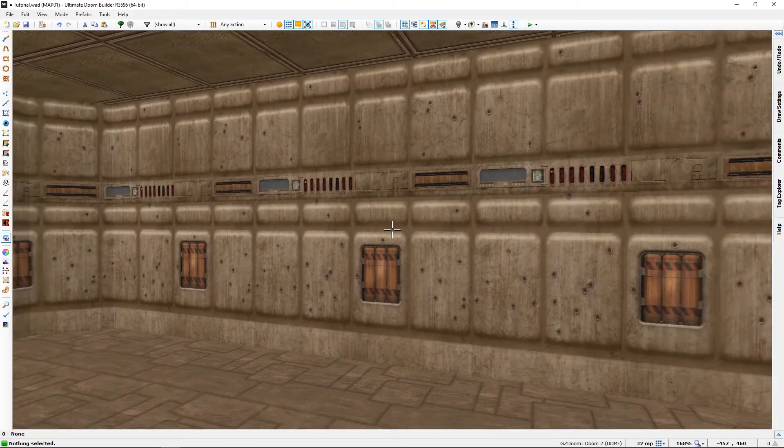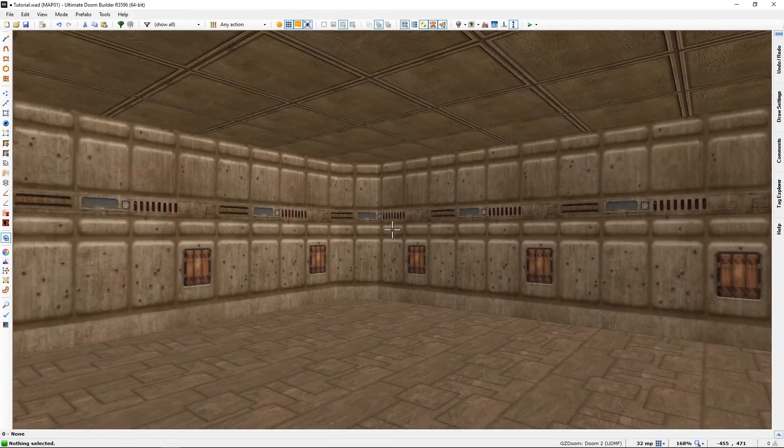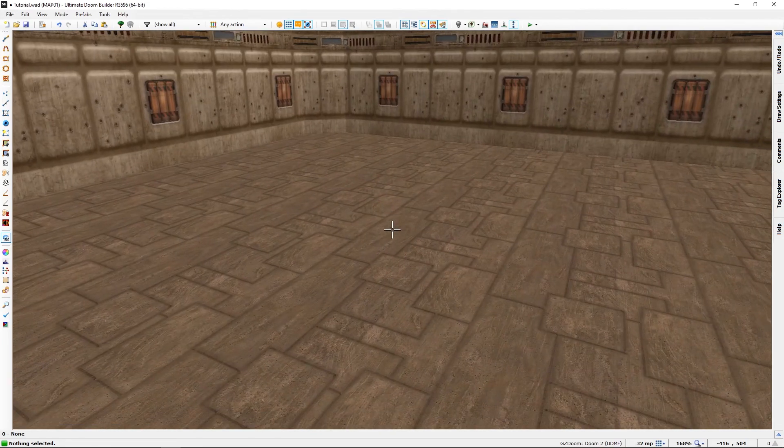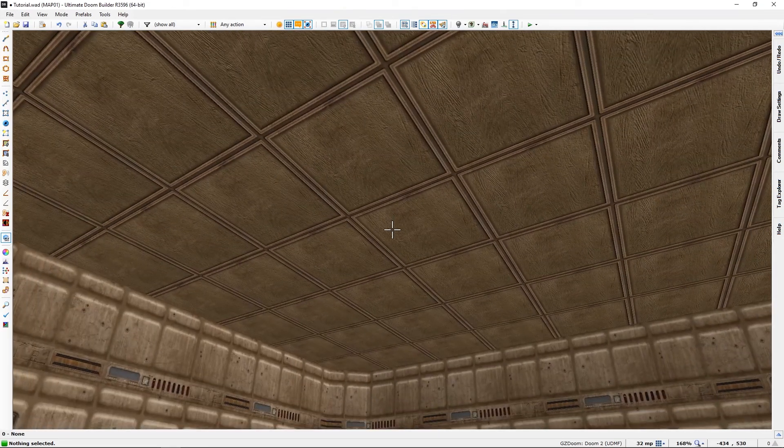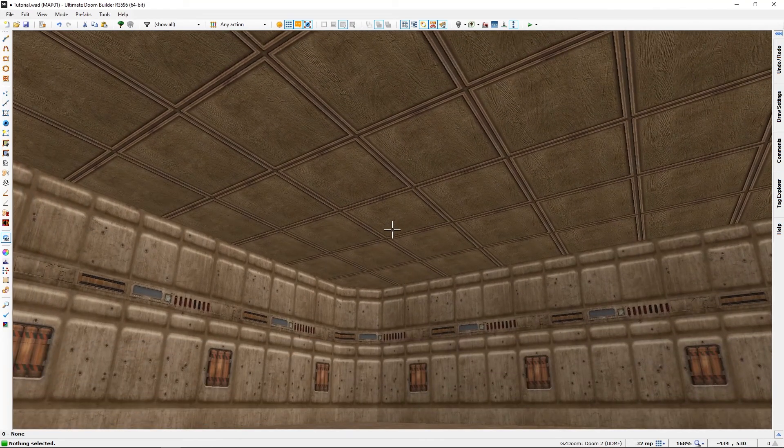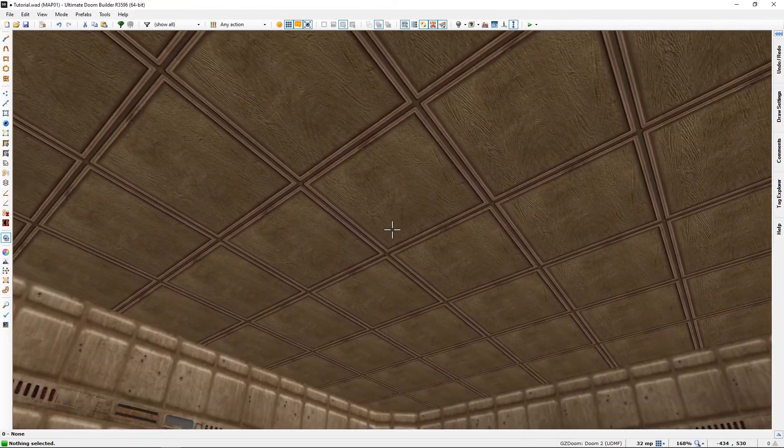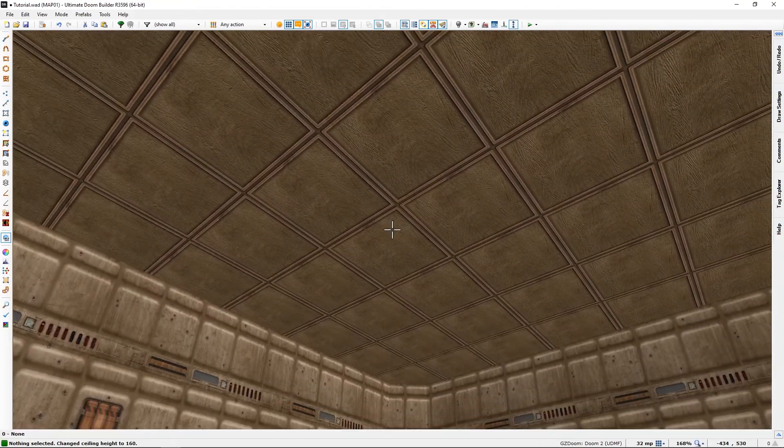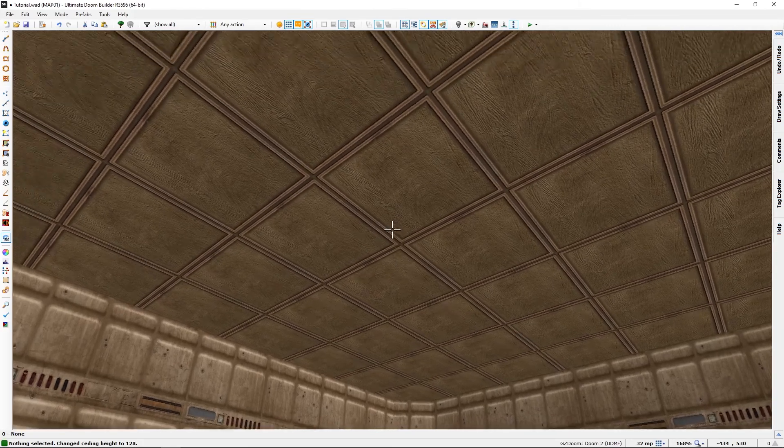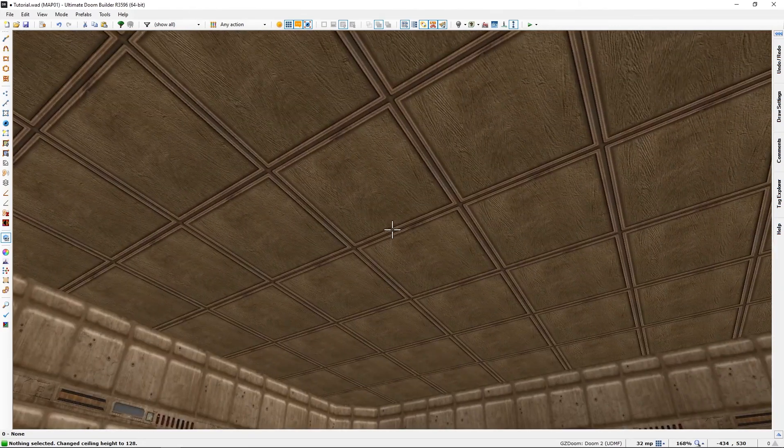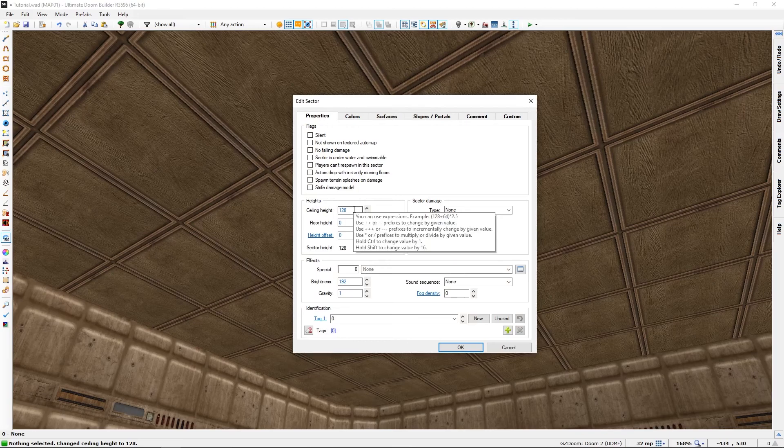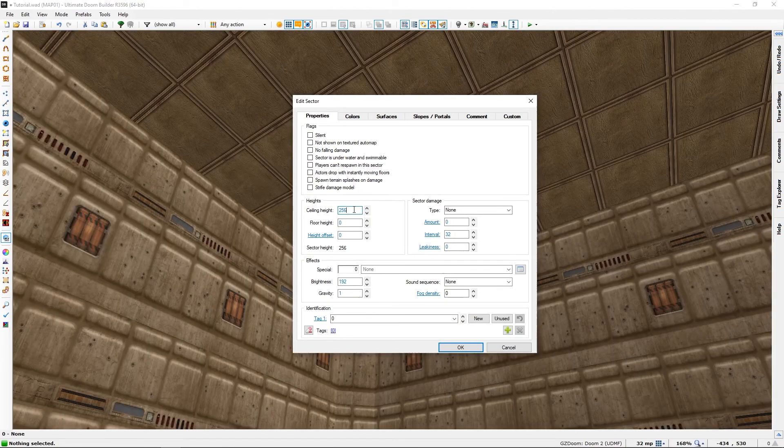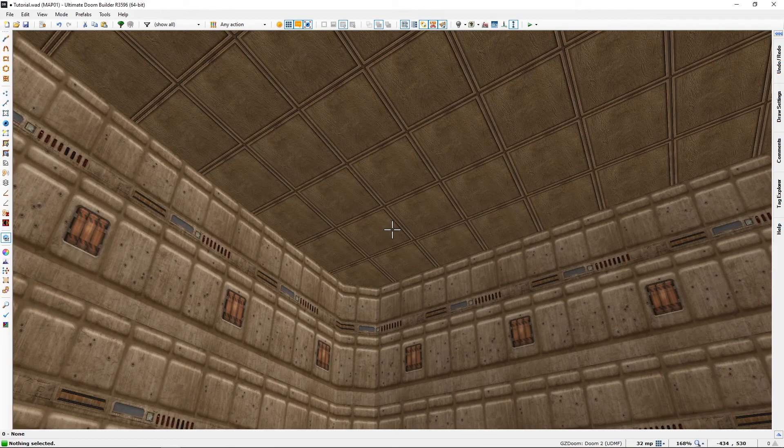These, of course, were the basics. We can, with the scroll wheel, with the texture just there, we can heighten and lower the ceiling without going in and writing a number, which we also can do.